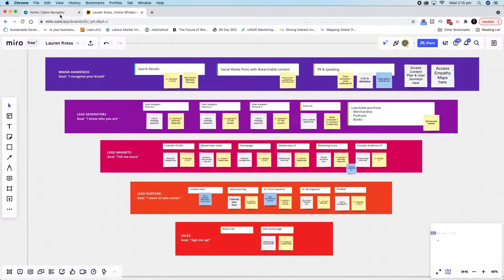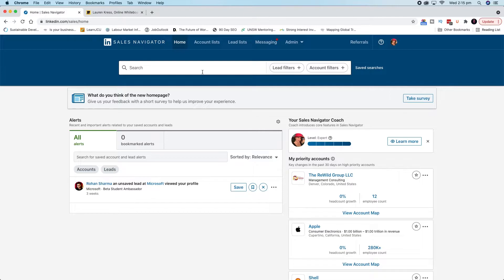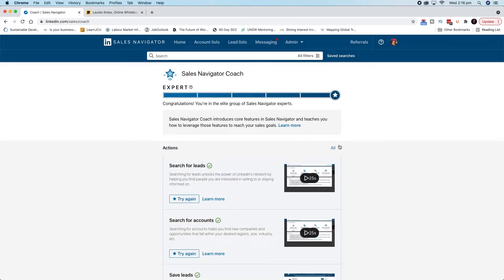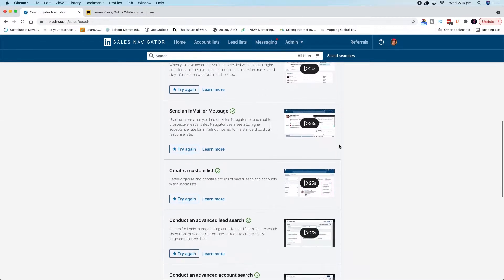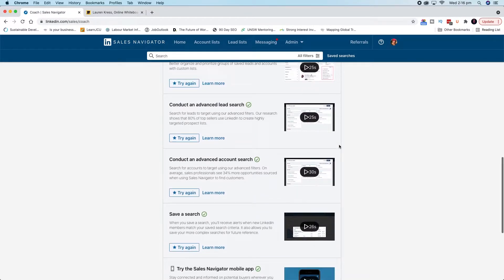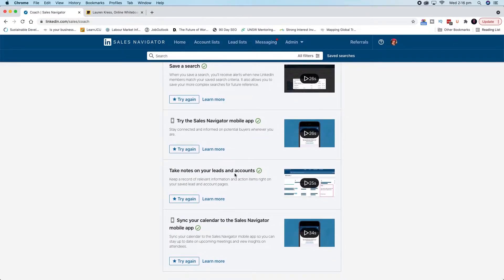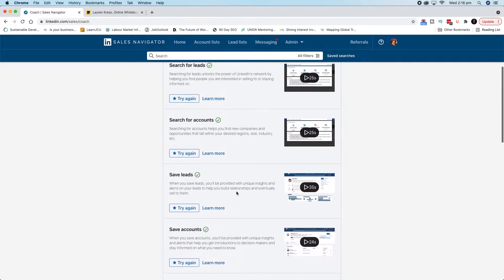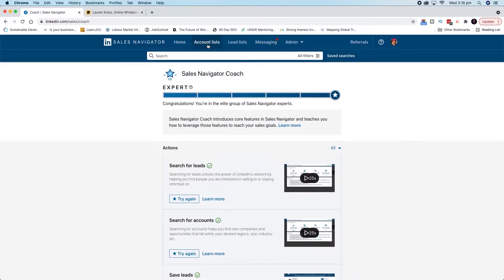Then we come over to Sales Navigator and you'll land on your homepage, which looks something like this with the search bar at the top. One of the first things you want to check out is your Sales Navigator coach over here. This gives you a really quick rundown on some of the core features in Sales Navigator. It has some really cool features like being able to sync your calendar to Sales Navigator and being able to take notes on leads and accounts.